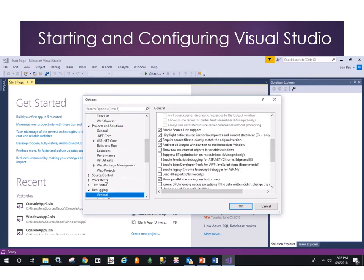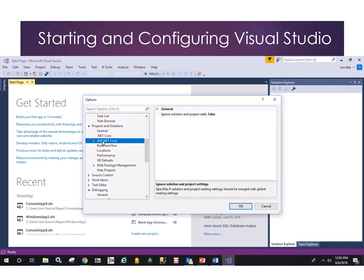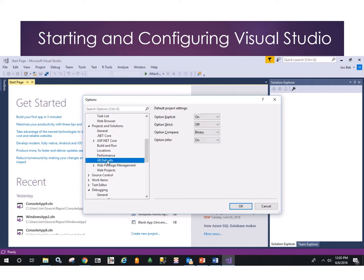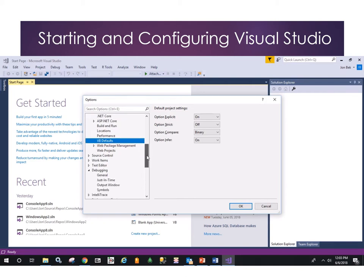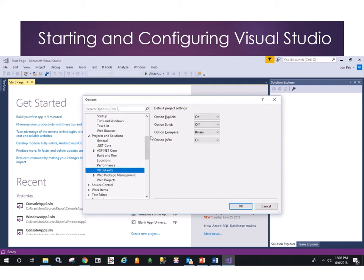There are also build and run options, ASP.NET Core, .NET Core general options, and specific VB defaults. Some of these settings will seem arcane at this point — Option Explicit, Option Strict — don't worry about those too much. We will delve into one or two that are important as the course goes on. Day to day, it's unusual as a programmer to have to do much tweaking here, but this is where you find it if you need to.